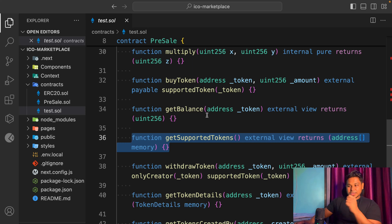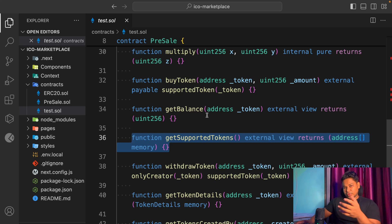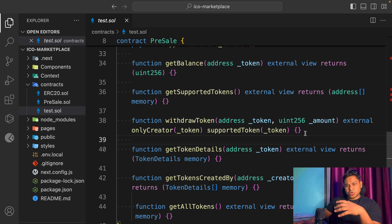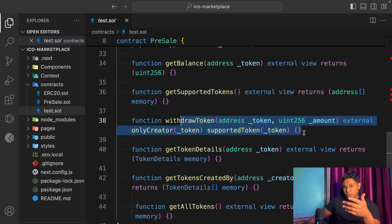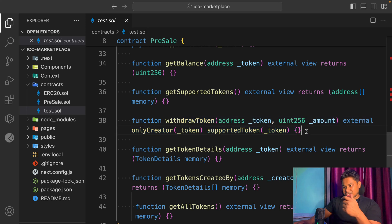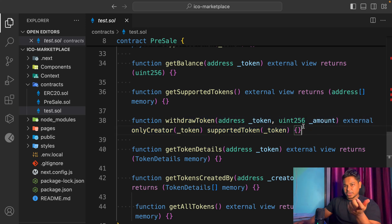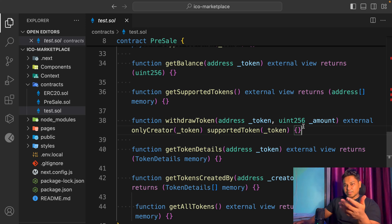We also have a supported token check — before executing any transaction in the contract we verify whether the token is supported, because on this ICO marketplace other users can come and create their token and we need to validate before executing. When building a marketplace smart contract you need to add a withdrawal feature, because creators can stake tokens in the contract and also need to withdraw them. If they try to withdraw before the time limit, they'll be charged a commission — which is how we make money as the marketplace holder.